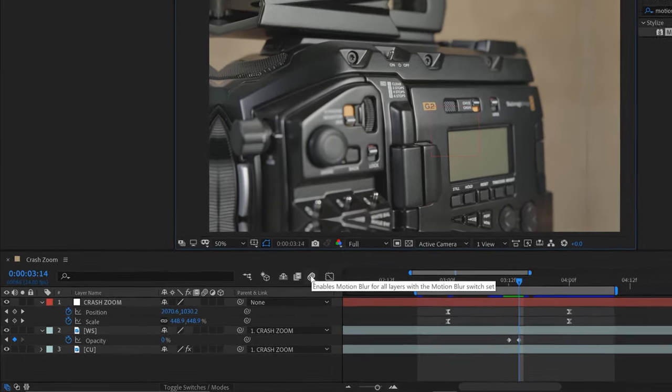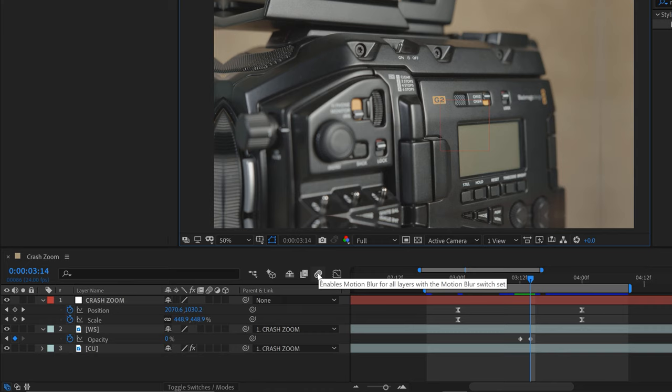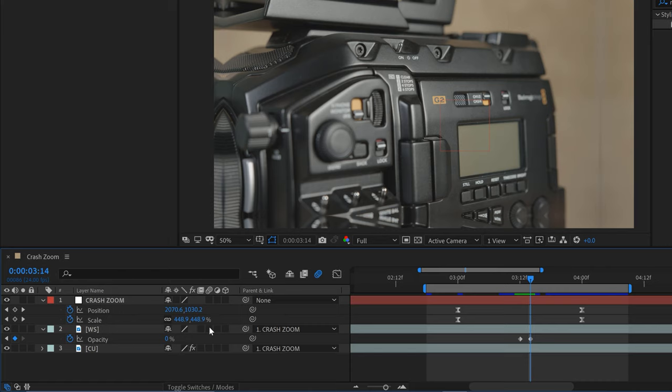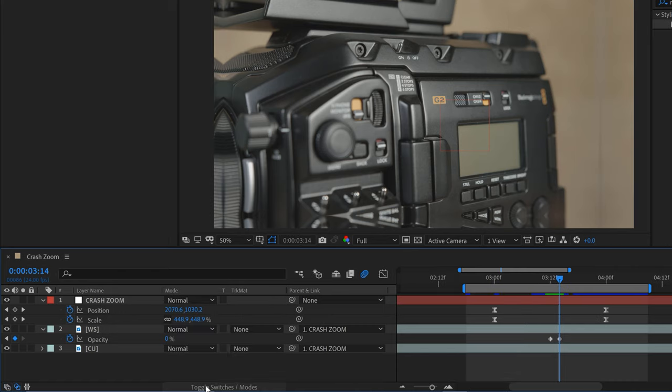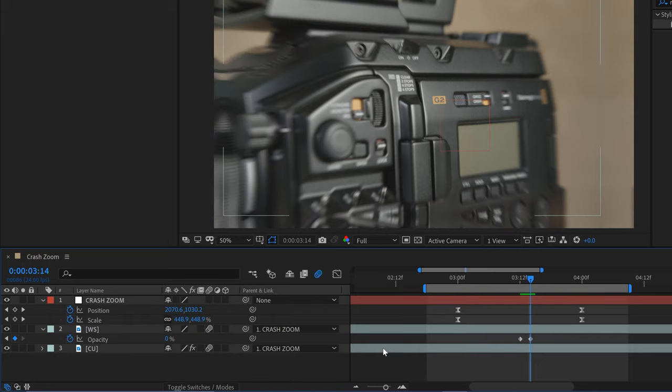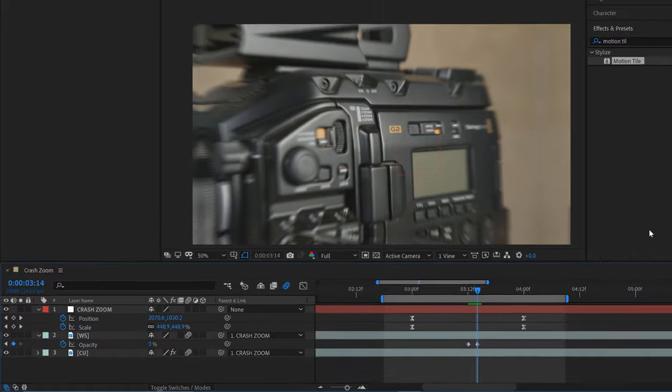Right down here, I can click on Enable Motion Blur for All Layers with the motion blur switch set. Then I can use the motion blur switches here. If you can't see these switches, you can toggle between Switches and Modes. I'll enable the motion blur for both the wide shot and the close-up.